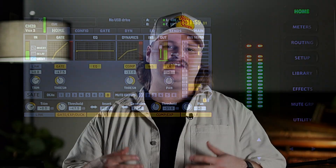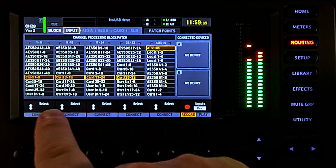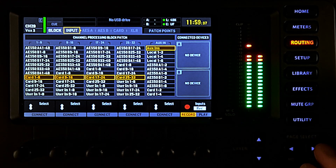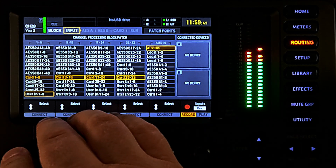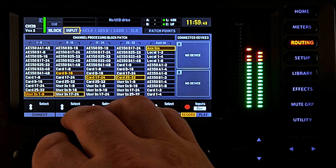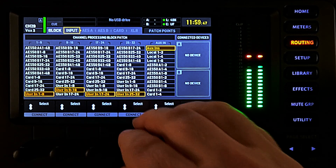Instead of patching directly from a physical input to a channel, we have to tell the console where to source each of its 32 inputs that can be assigned. Before the 4.0 update, there was only one way to do this, and you had to select these groups of eight physical inputs from the various sources you might need. For example, if you're using a stage box, you would set these inputs to be patched from the physical inputs on the stage box. You may already see where this could create a problem.